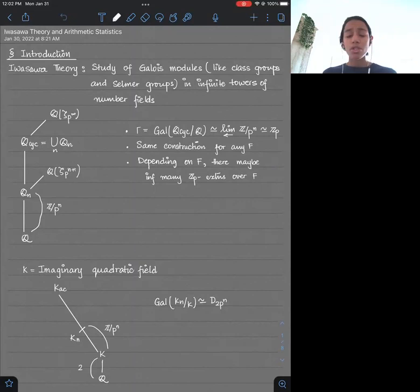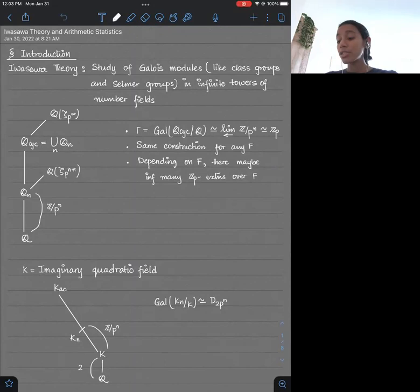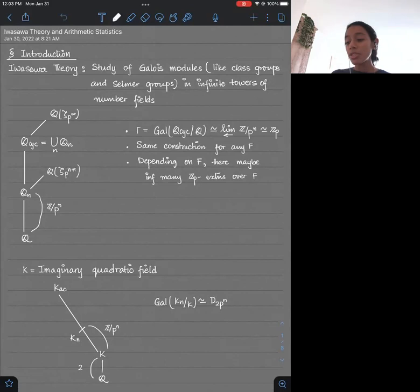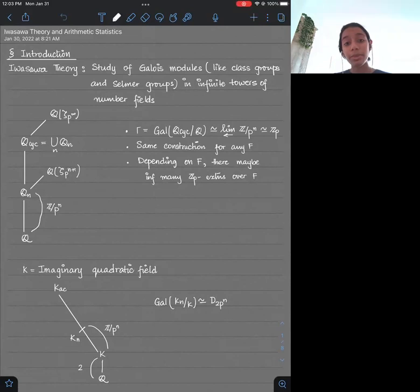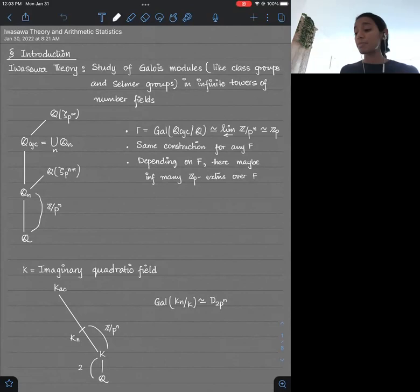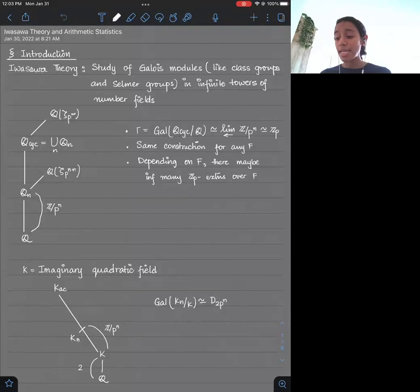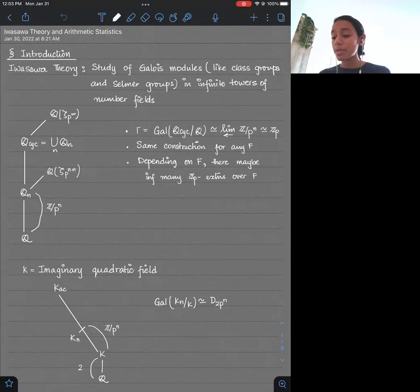I will start by talking about Iwasawa theory because everybody in the audience is probably not an expert on this subject. So what is Iwasawa theory? In Iwasawa theory, we normally study Galois modules like class groups and Selmer groups, and we study them in infinite towers of number fields. You want to study the class group of a number field, or the Selmer group associated to an elliptic curve over a number field, but answering such questions is hard.